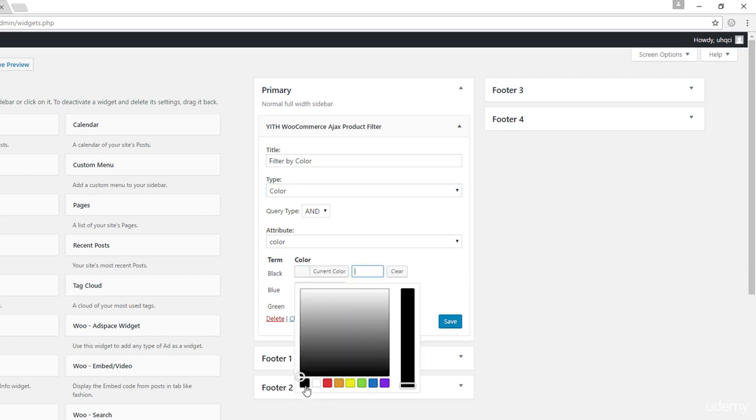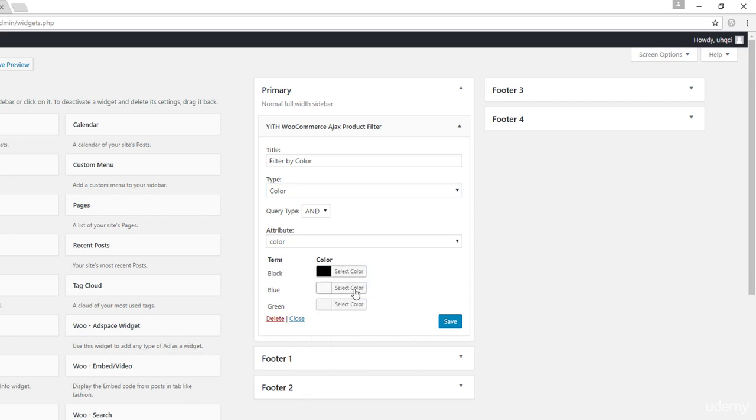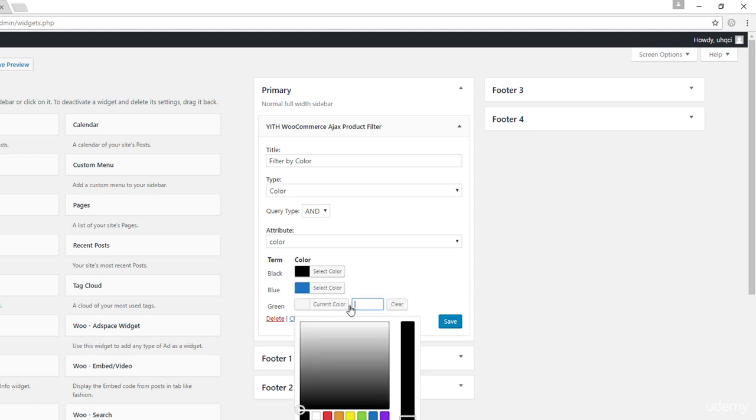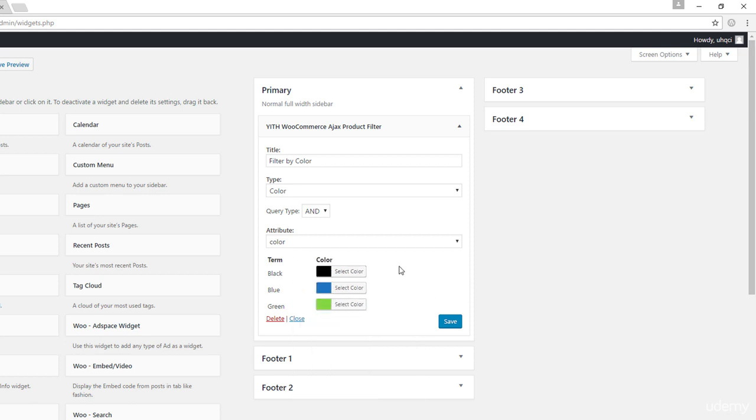So with black, I'm just going to go ahead and select black. For blue, let's go with blue. And of course for green, I'm just going to go with green. So your values obviously might be different depending on what colors you have on your own online store.